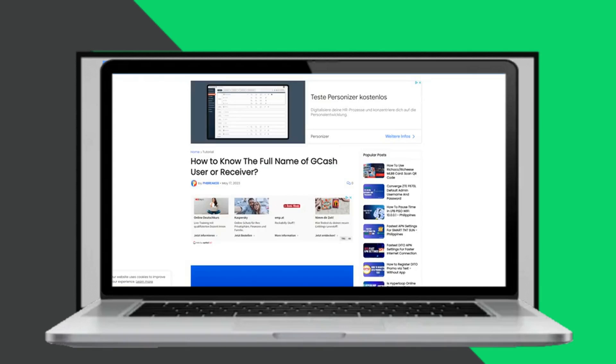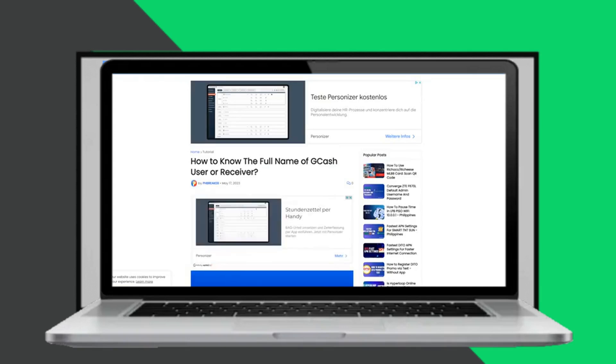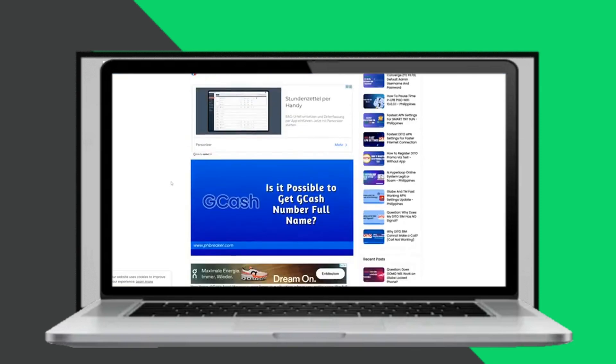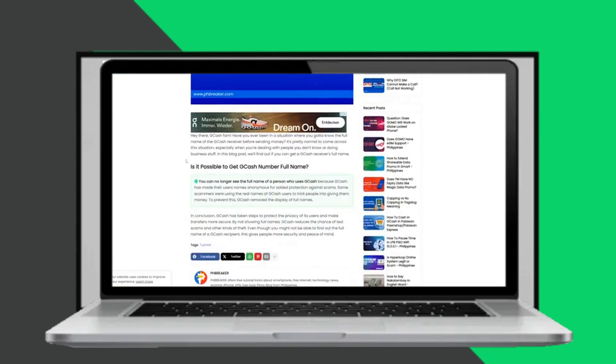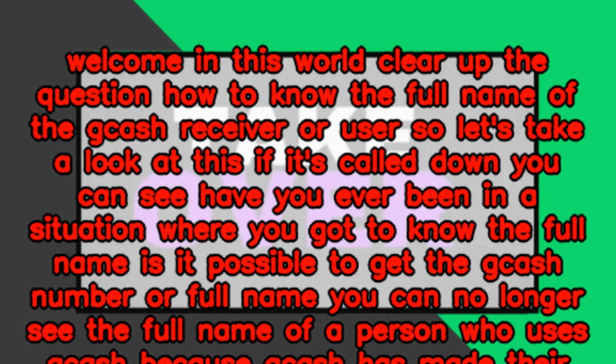Welcome. In this video, we'll clear up the question of how to know the full name of a GCash receiver or user. Let's take a look at this. Have you ever been in a situation where you needed to know the full name? Is it possible to get the GCash number or full name?